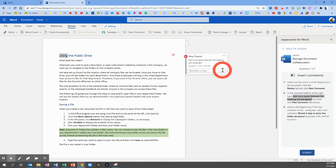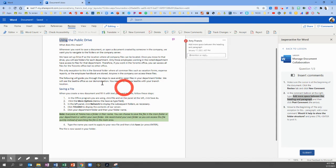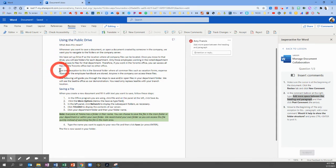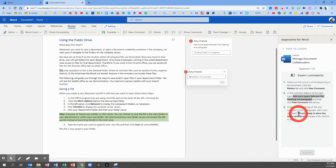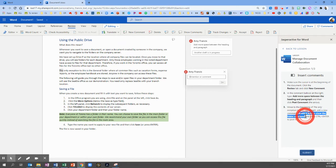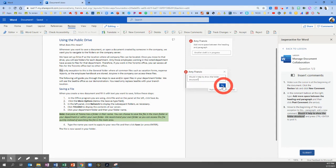Now we're going to move to the beginning of the only exception to this paragraph. Here it is, the fourth paragraph down. Move to the beginning of it and add another comment. So let's click New Comment. And this time we'll copy and paste: Would it help to show the folder structure? Copy and paste, and click Post.